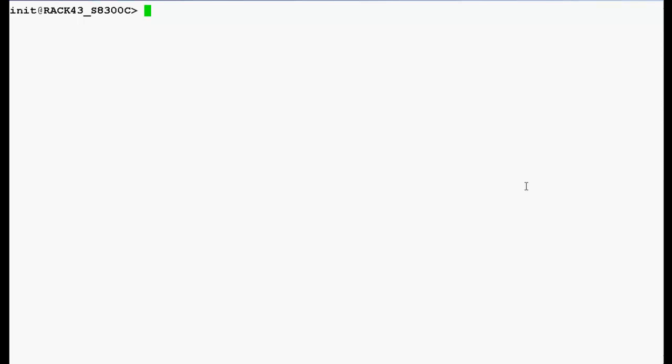Now, use this command to enable the FTP service on the media server and press enter.